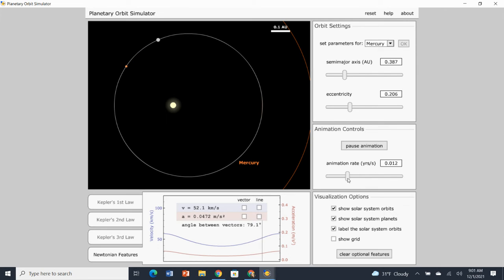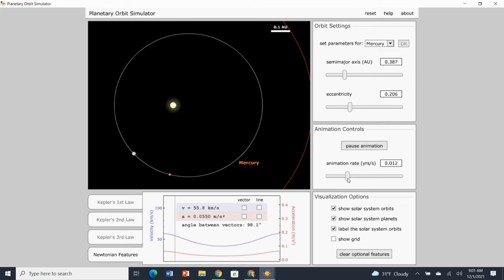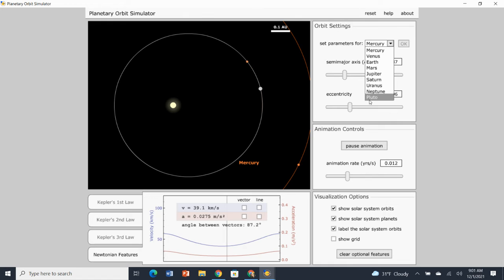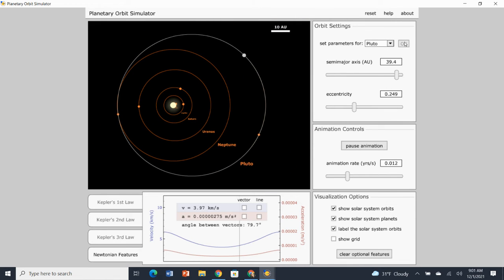All right. The next thing, so you might want to pause the video there. The next thing it says is then you're going to go to Pluto. And we're going to go ahead and reset the animation for Pluto. So here we go to Pluto and be sure to click OK.